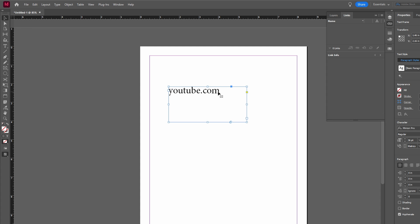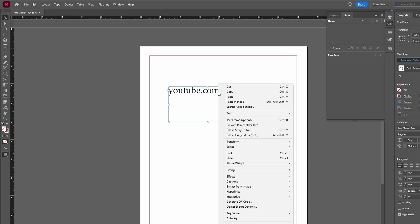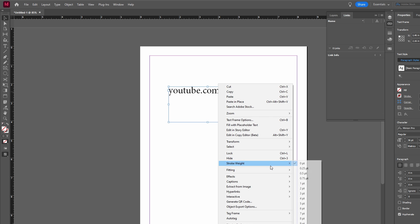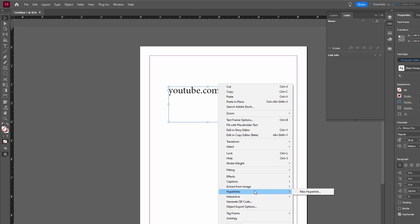Right-click on the selected text or object. If you don't see the menu, ensure you have the selection tool active. In the menu, go to Hyperlinks, then New Hyperlink.